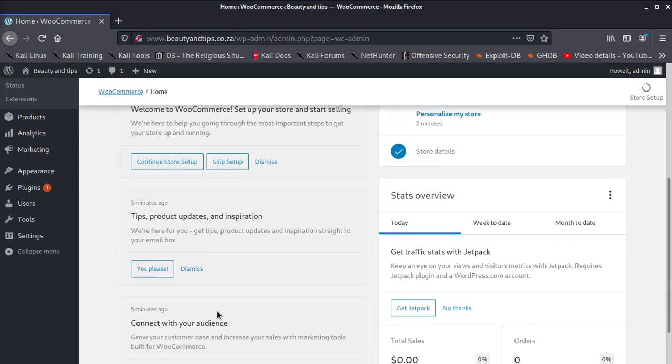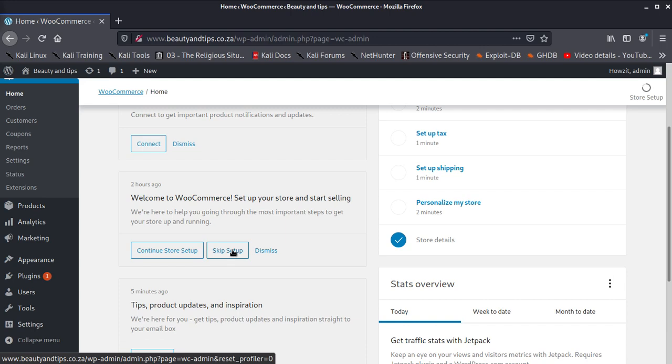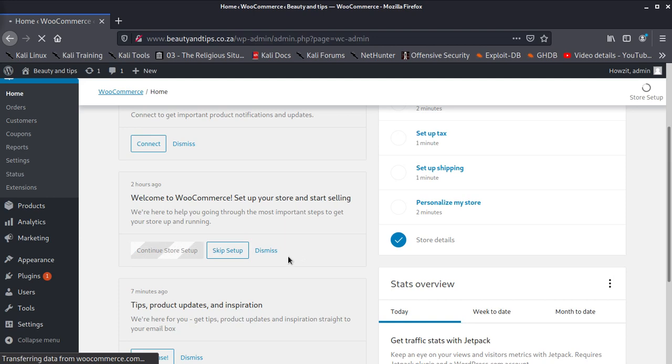You can skip this or you can start setting up your store. We wanted you to learn how to do this. This is very good. So if you want to continue you can say continue setting up. You click there.